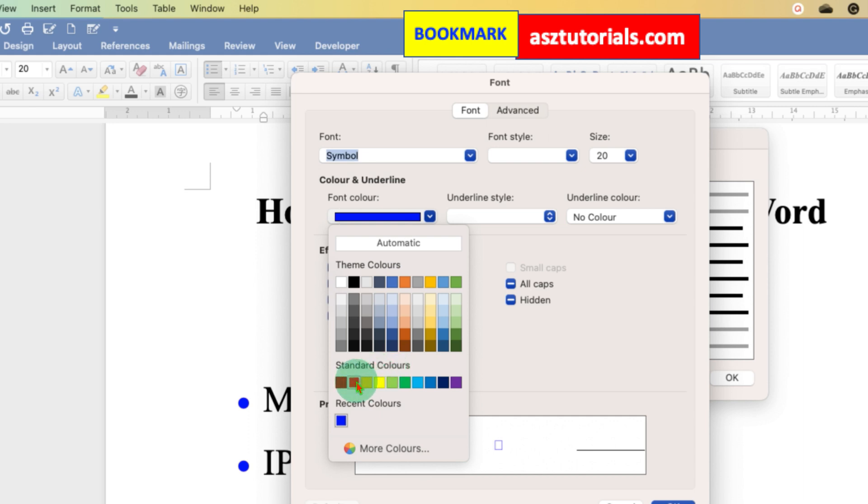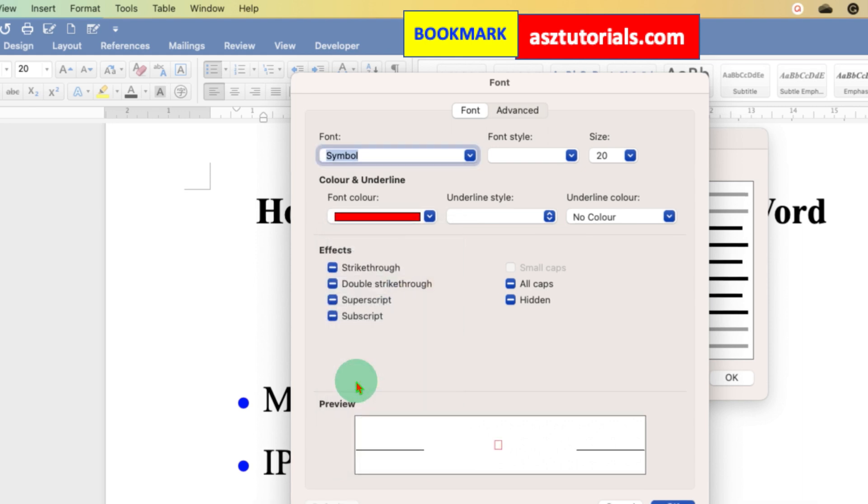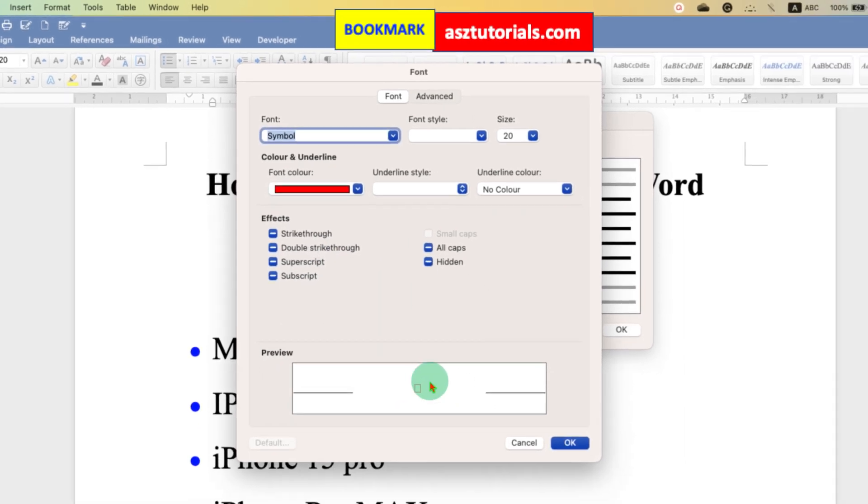For example, this time we will make it red. You can see the preview here. It shows the red color. That means the bullet points will be red.